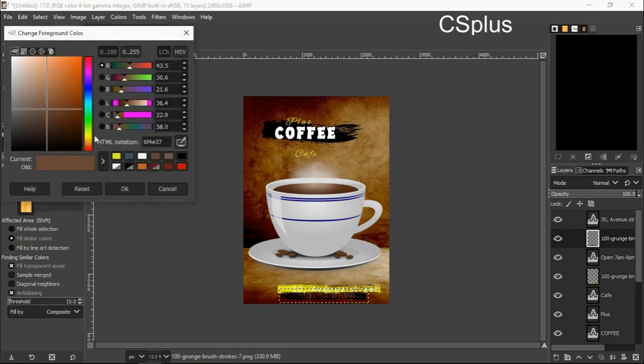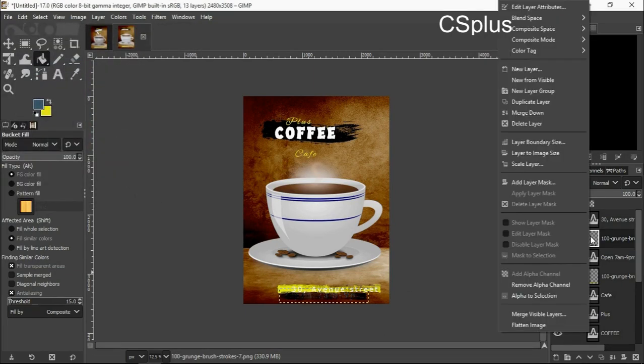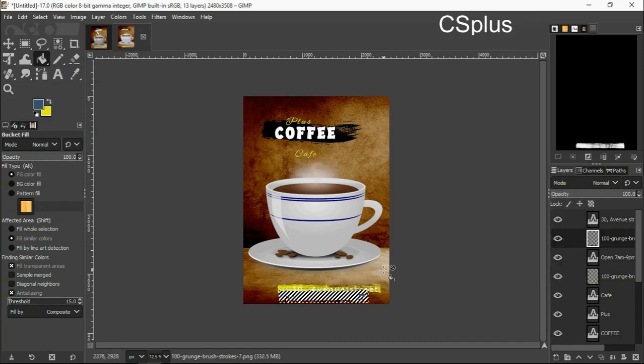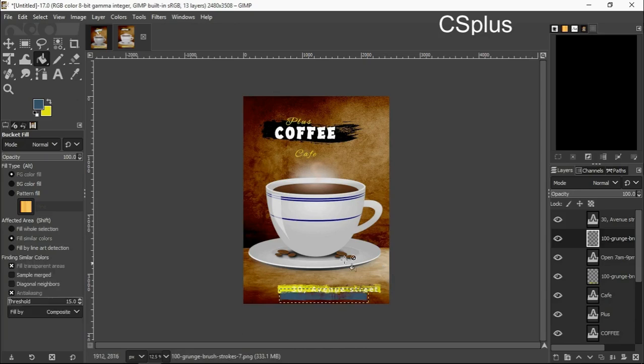I will change the color of the foreground. Now I will add alpha to selection, then I will right click. My bucket tool is picked already, I've changed the color.